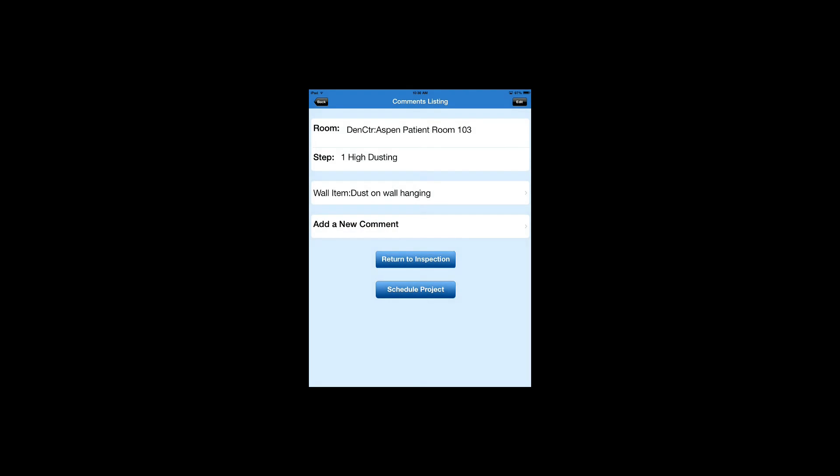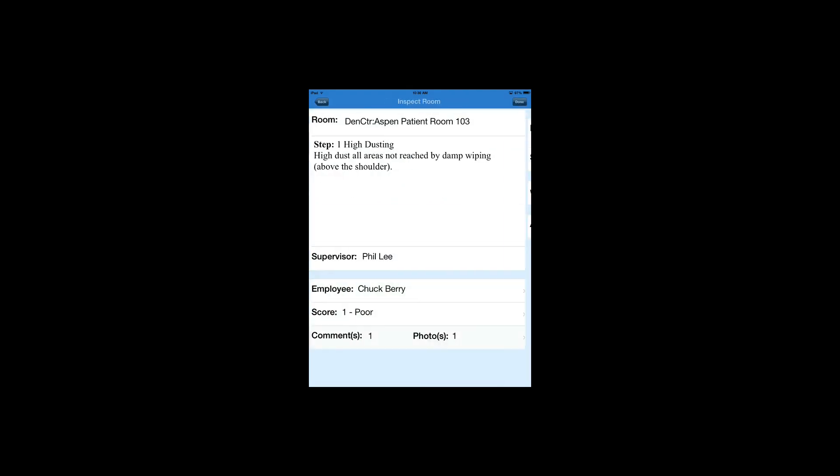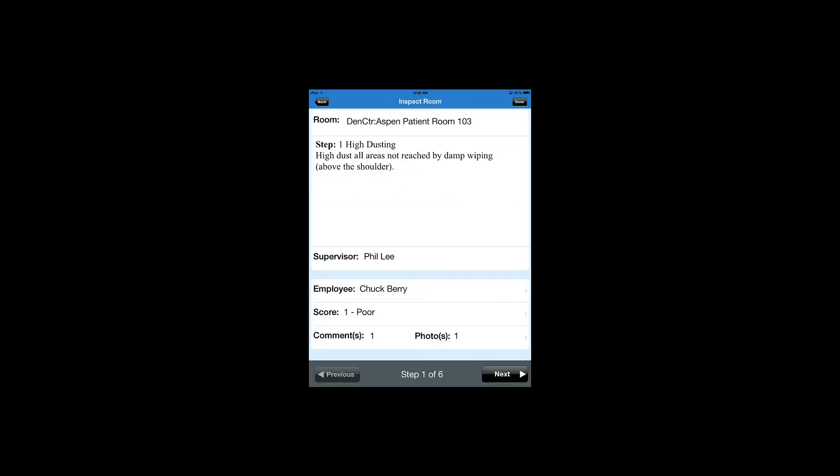Then we're going to use the blue button that says Return to Inspection, and you'll notice it now says Photos 1. We've successfully added a photo to a comment in a Quality Management Inspection in ES Mobile Manager. Have a great day!